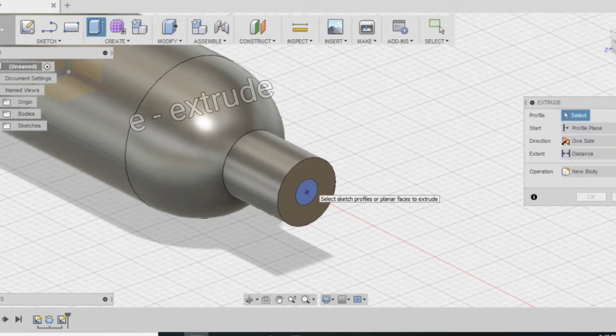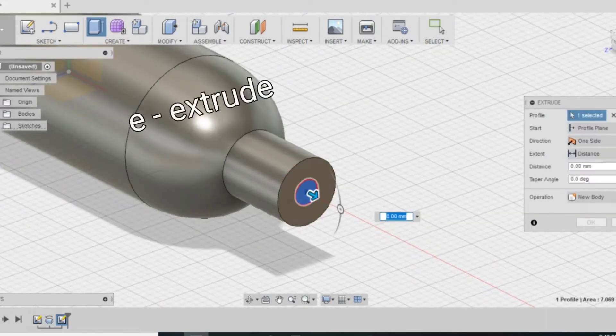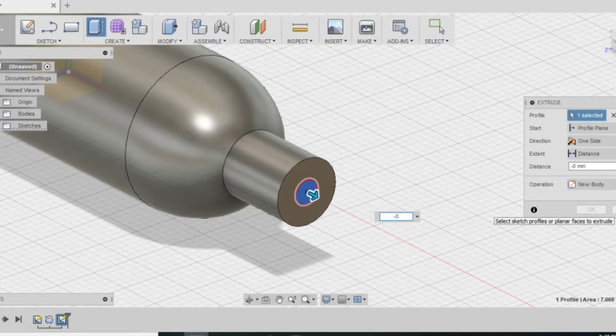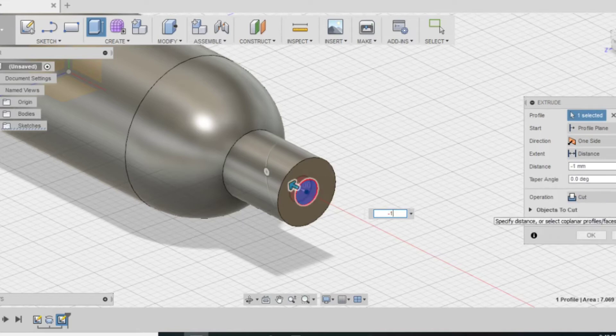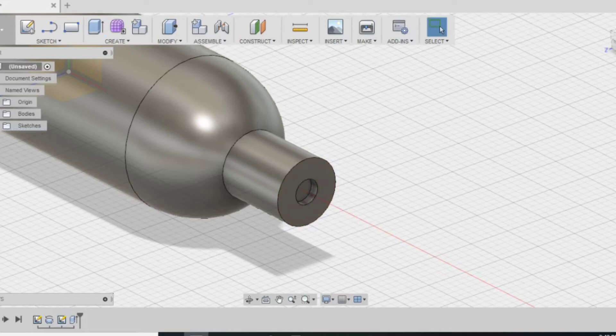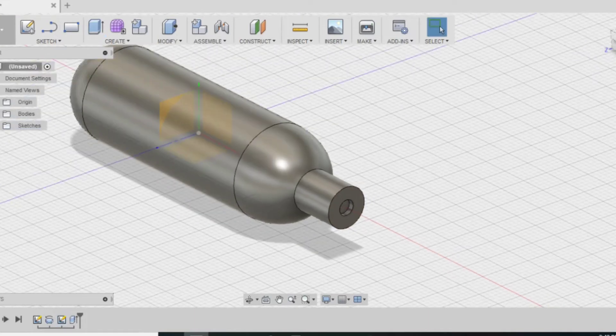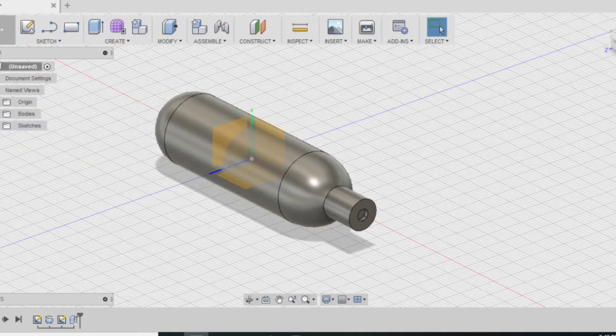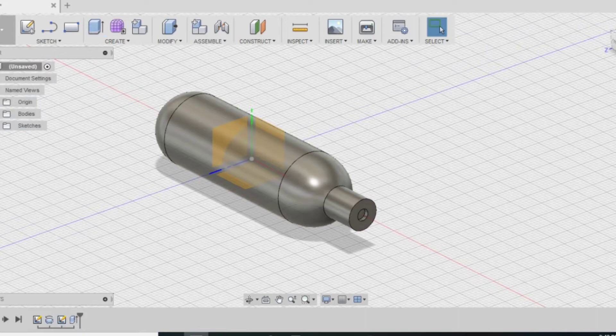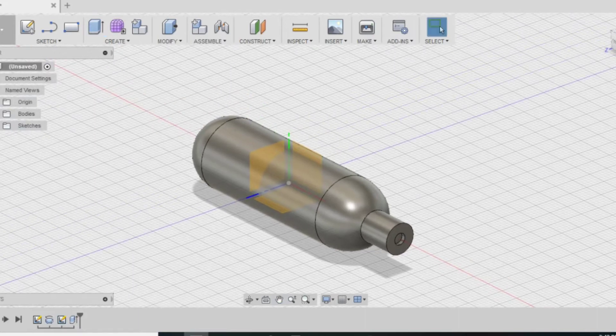You can either click inside the circle or press E to open up the extrude menu. For this because you're cutting inside you want to do a negative number. For this I just guessed because there's no way of me finding out how deep the seal hole is. I just said it was 1mm deep. And there you go.